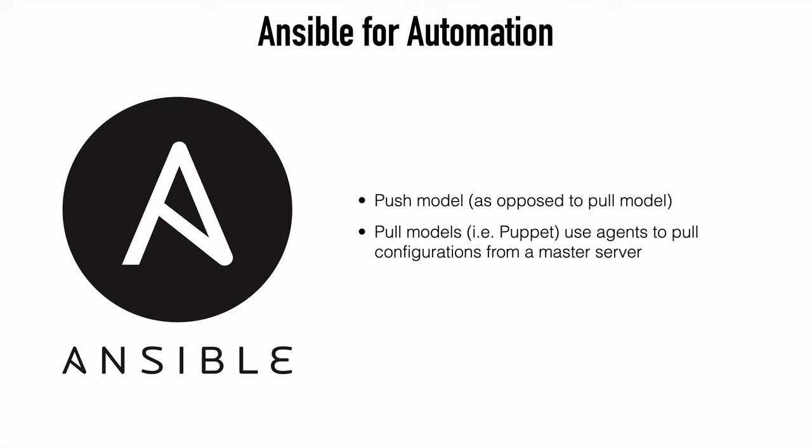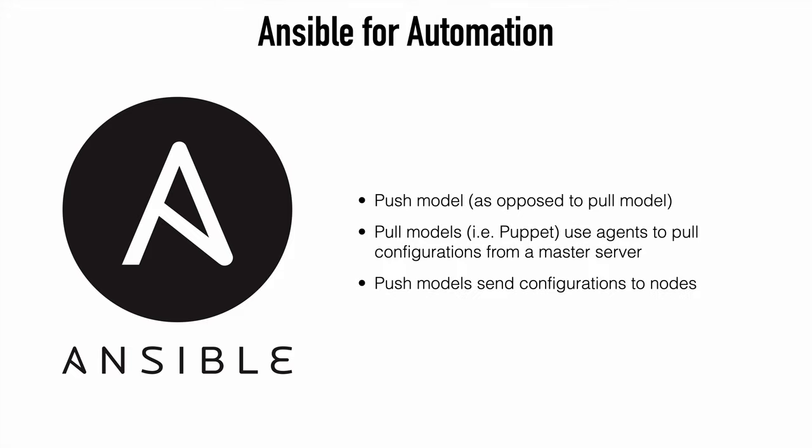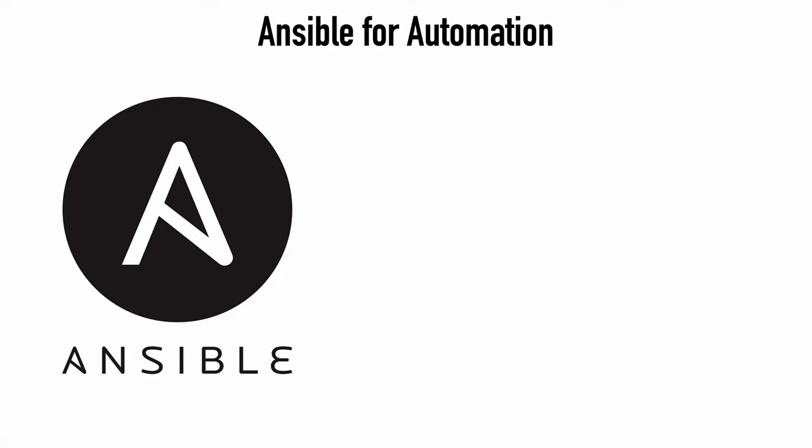Another characteristic of Ansible is that this solution uses a push model as opposed to a pull model. Pull models such as Puppet, which we mentioned earlier, they use agent software to pull configurations from a master server. Ansible's push model means that it pushes out configurations to the managed nodes.